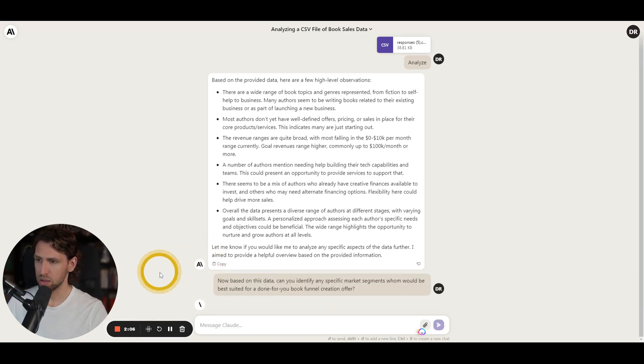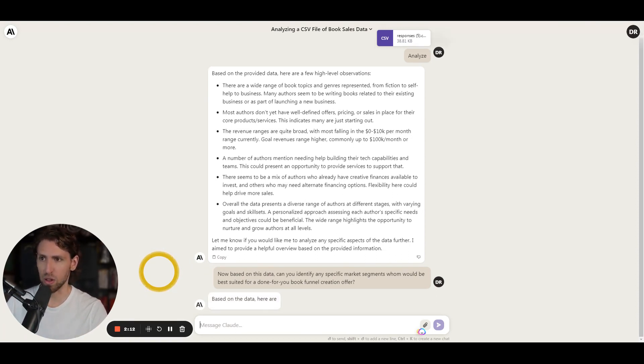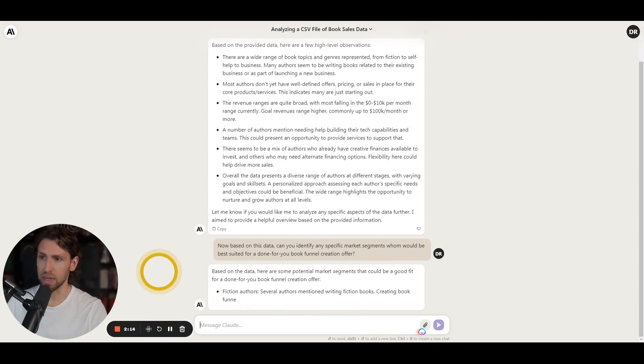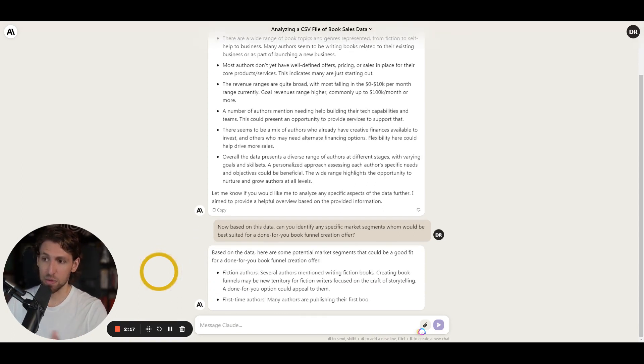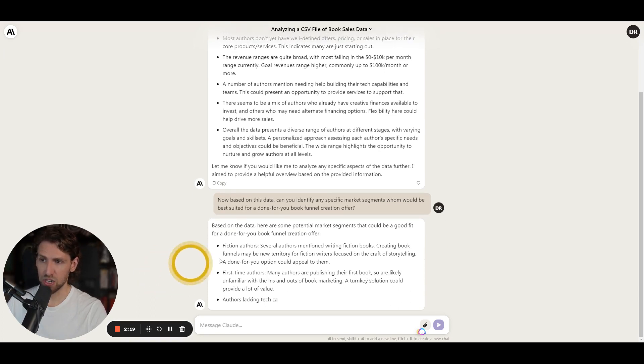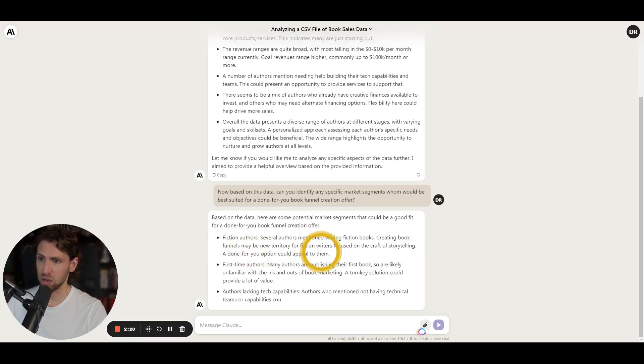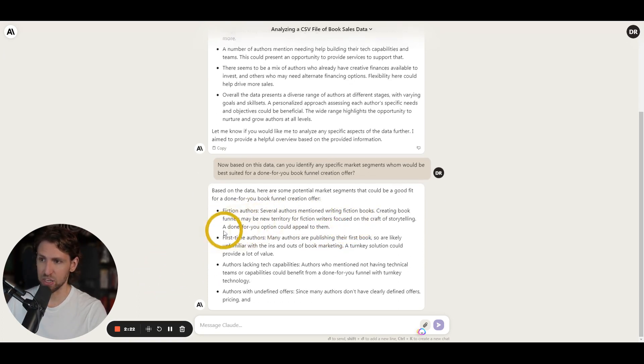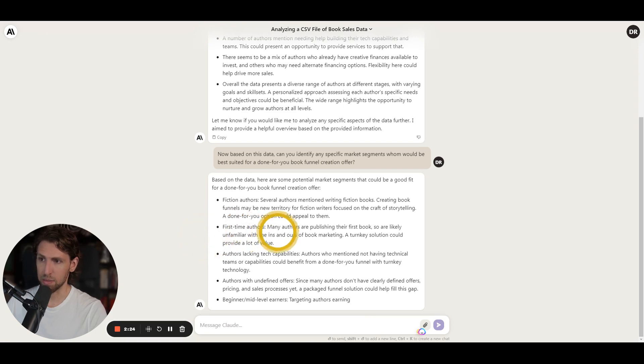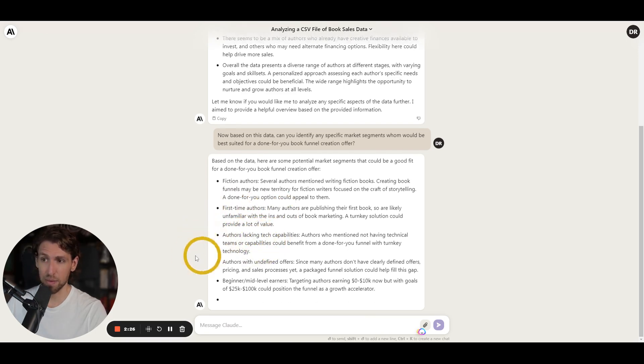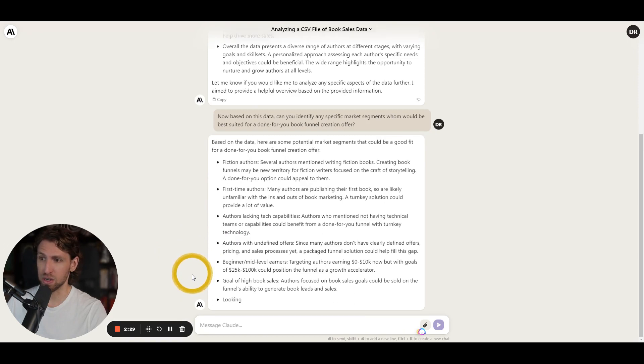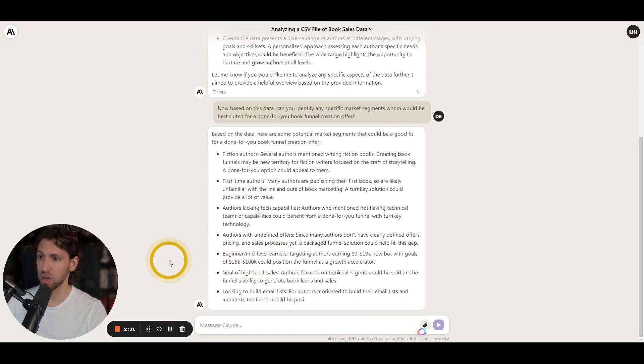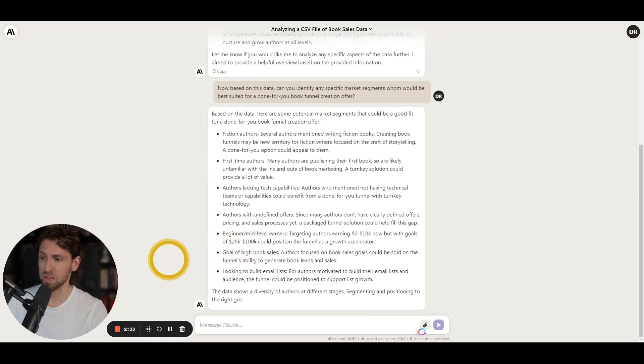So just kind of going to the next stage with my prompt, which is essentially a conversational question I'm asking Claude to now give me more data. And based on this with potential market segments, it could be a good fit for done for you. Fiction offers, as you can see, you mentioned writing fiction books. So that could be first time authors, authors lacking technical capabilities, undefined authors, beginner to tier earners, high book sales.